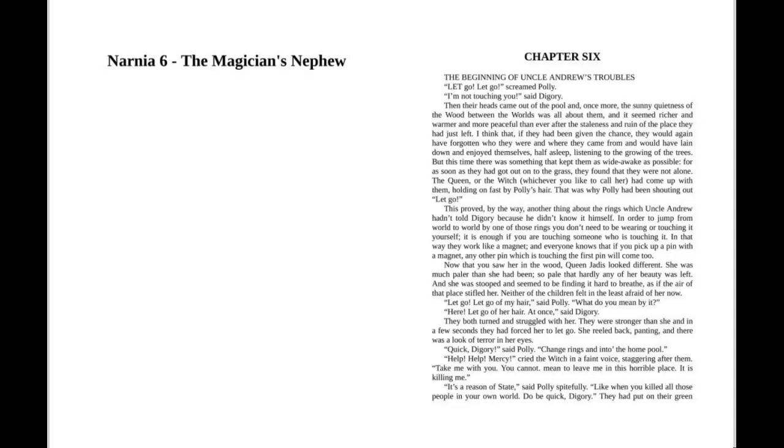Chronicles of Narnia: The Magician's Nephew by C.S. Lewis, Chapter Six: The Beginning of Uncle Andrew's Troubles. "Let go! Let go!" screamed Polly. "I'm not touching you," said Digory. Then their heads came up out of the pool and once more the sunny quietness of the wood between the worlds was all about them, and it seemed richer and warmer and more peaceful than ever after the staleness and ruin of the place they had just left.